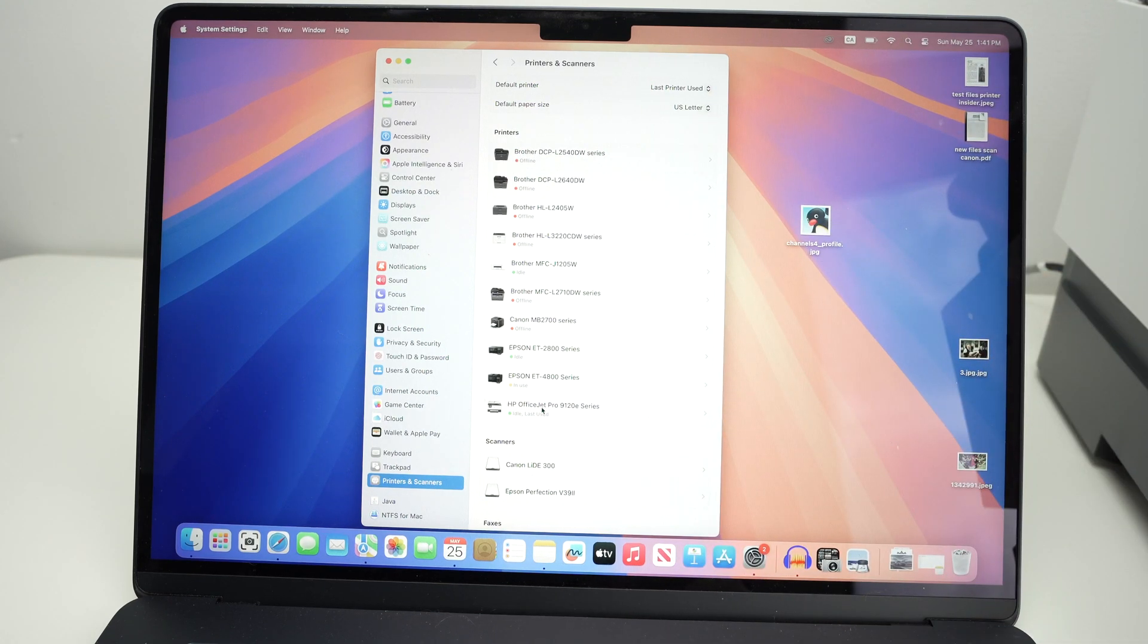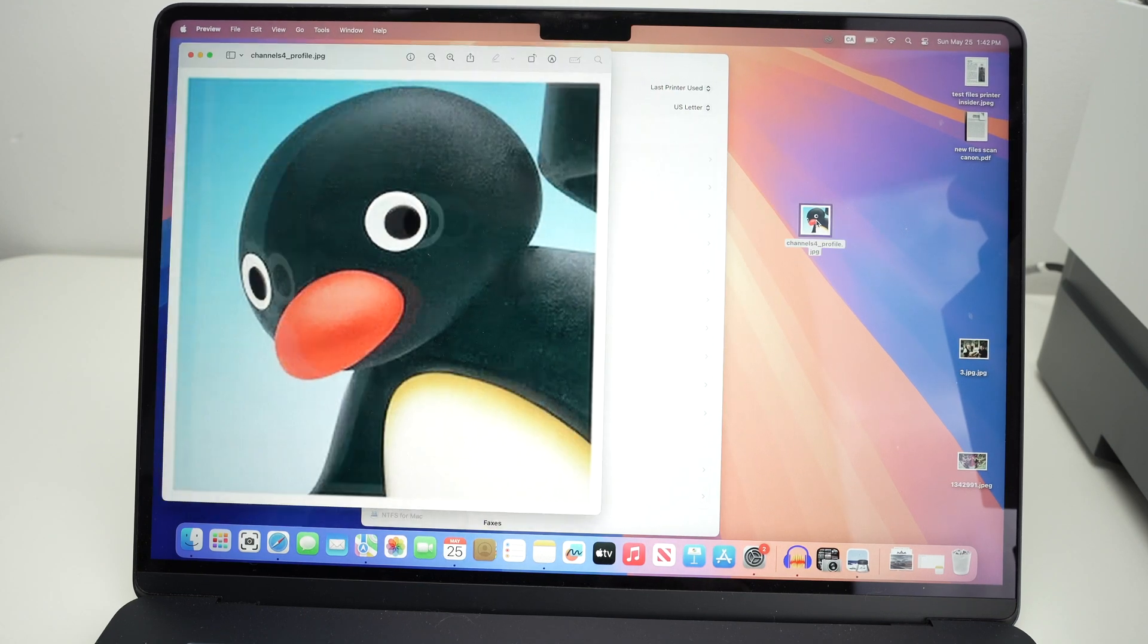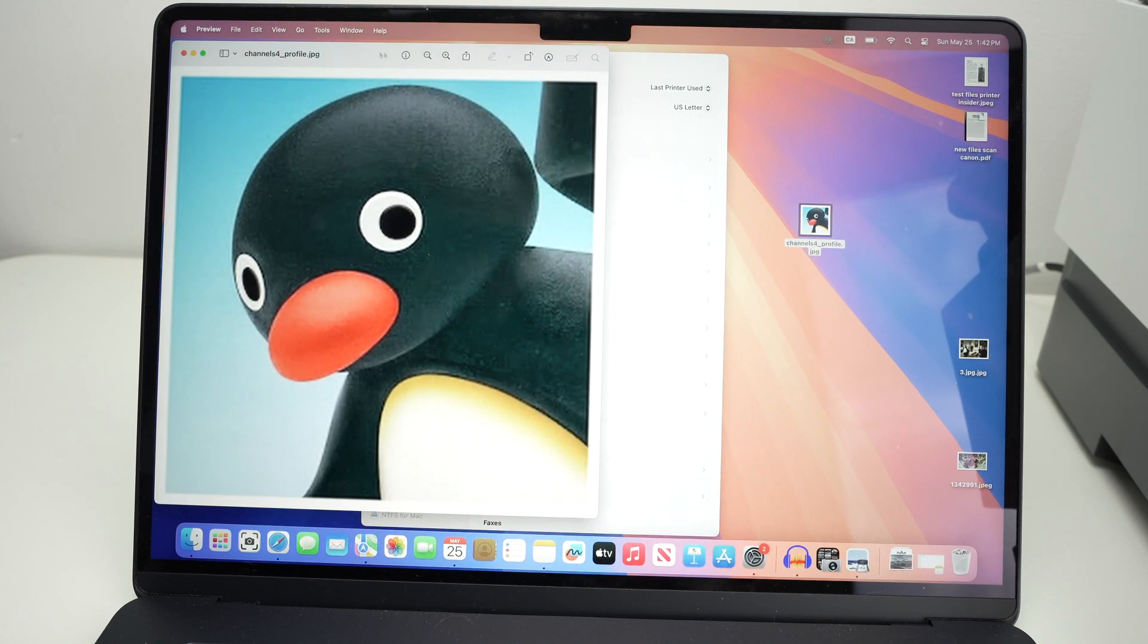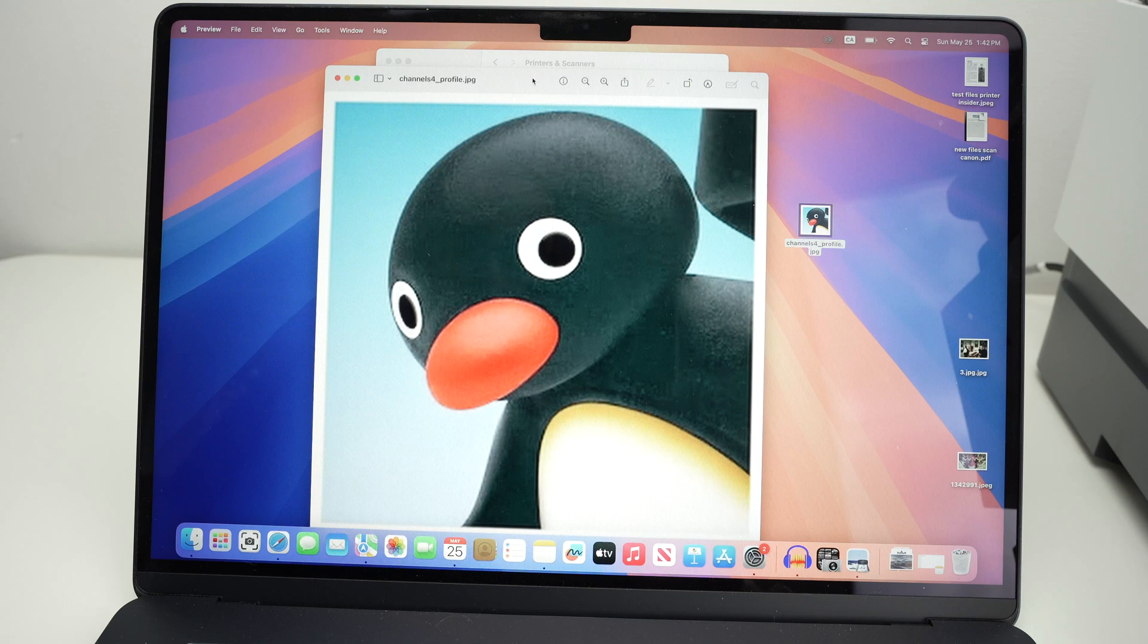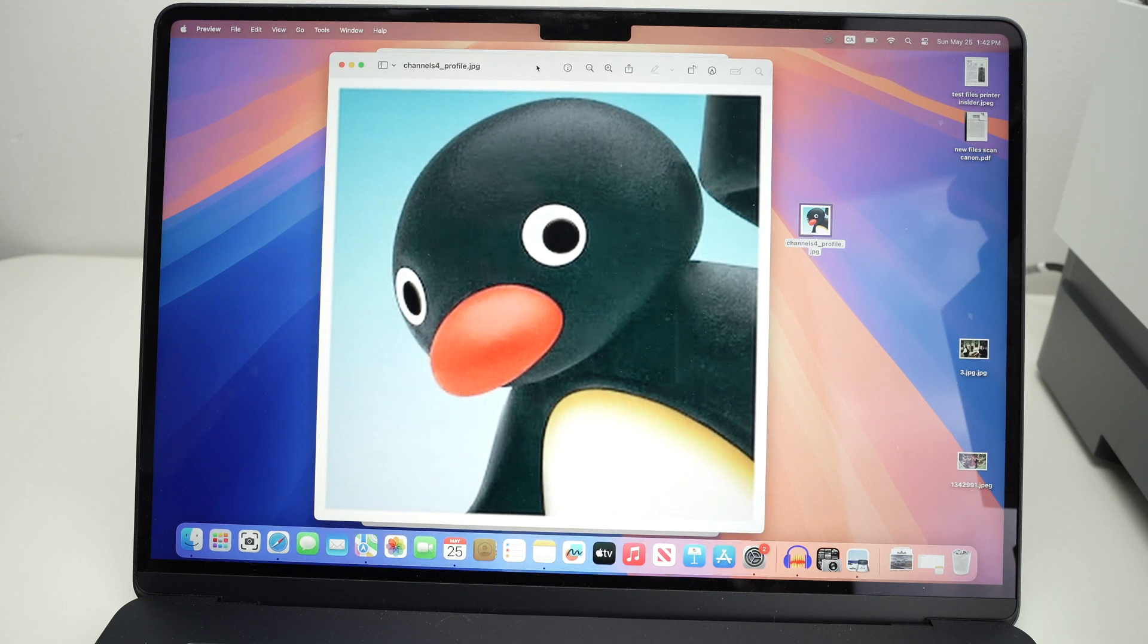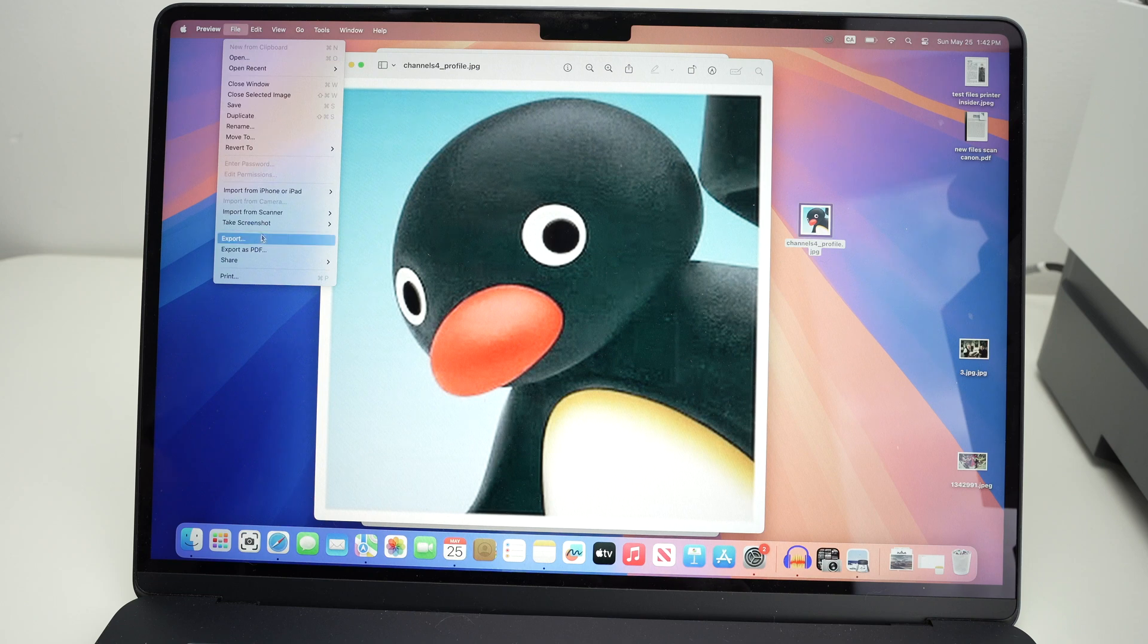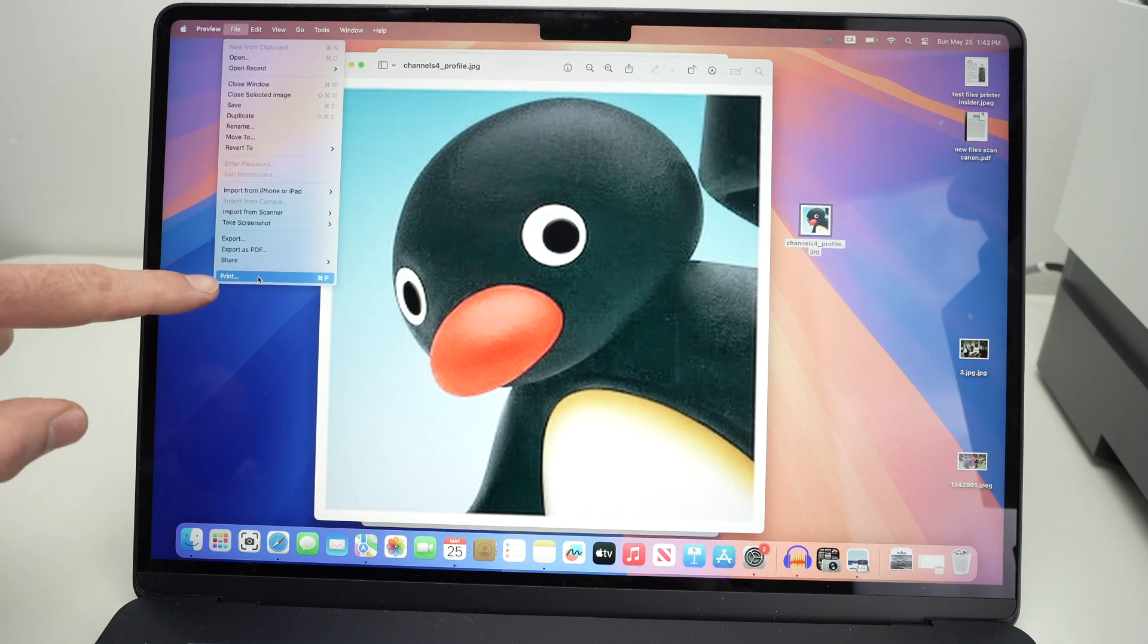Now, if you want to print any documents, let's say I want to print this picture, could be a PDF file as well. You're going to open it, and then on the top left corner where you see file, click, and then click print.